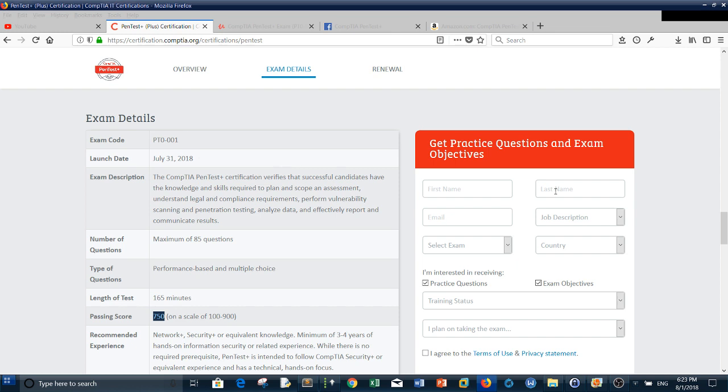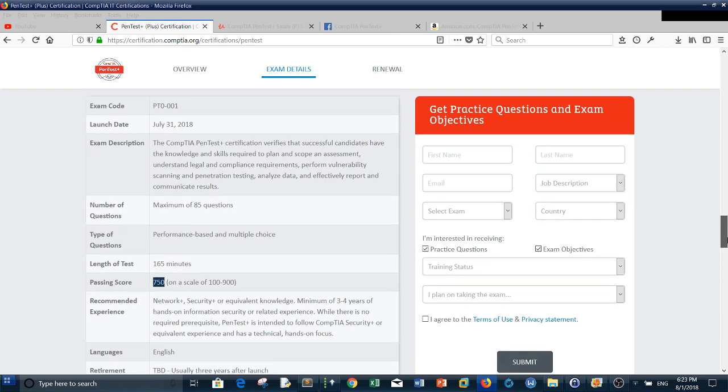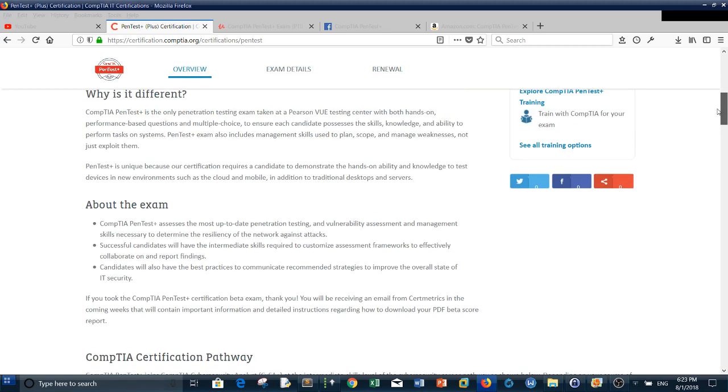Basically, there are no prerequisites for the cert. You can take PenTest+ directly without any prerequisite. You don't need to have Security+ or any previous cert to sit for the exam. But it's recommended that you have three to four years of hands-on information security or related experience.